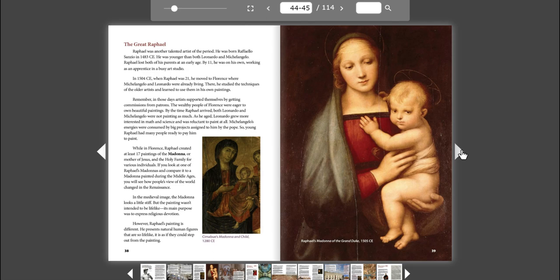While in Florence, Raphael created at least 17 paintings of the Madonna, or Mother of Jesus, and the Holy Family for various individuals. If you look at one of Raphael's Madonnas and compare it to a Madonna painted during the Middle Ages, you'll see how people's view of the world changed in the Renaissance. In the medieval image, the Madonna looks a little stiff. But the painting wasn't intended to be lifelike. Its main purpose was to express religious devotion. However, Raphael's painting is different. He presents natural human figures that are so lifelike it is as if they could step out from the painting.